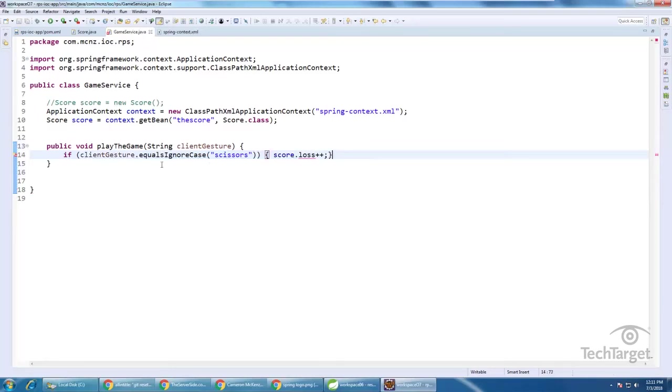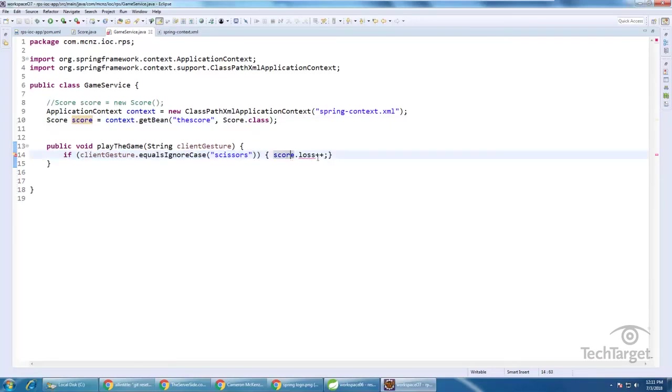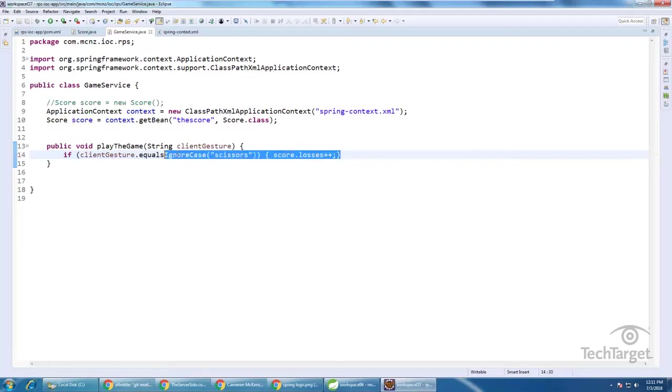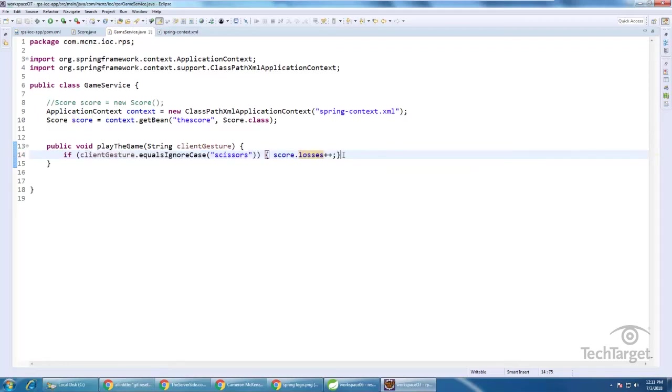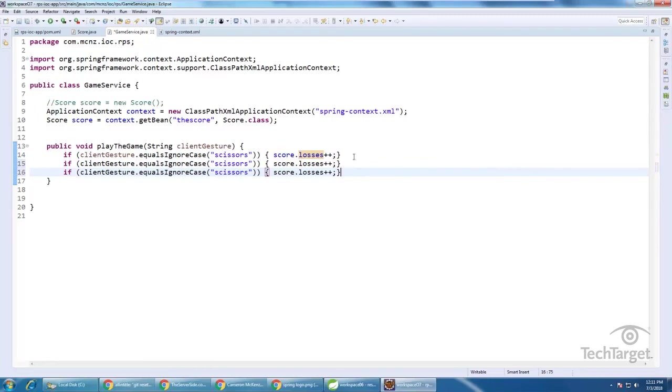And that looks handsome. So we've got the score here, score dot losses plus plus. I think that works. And then we could kind of go through this whole thing.